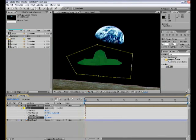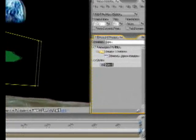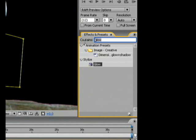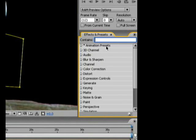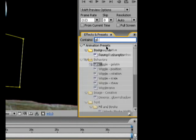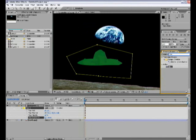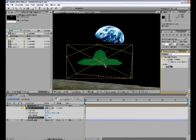You can just type glow in effects and presets, drag it over here. Wow, now it starts to look like something. You can make the intensity... yes, what I want.